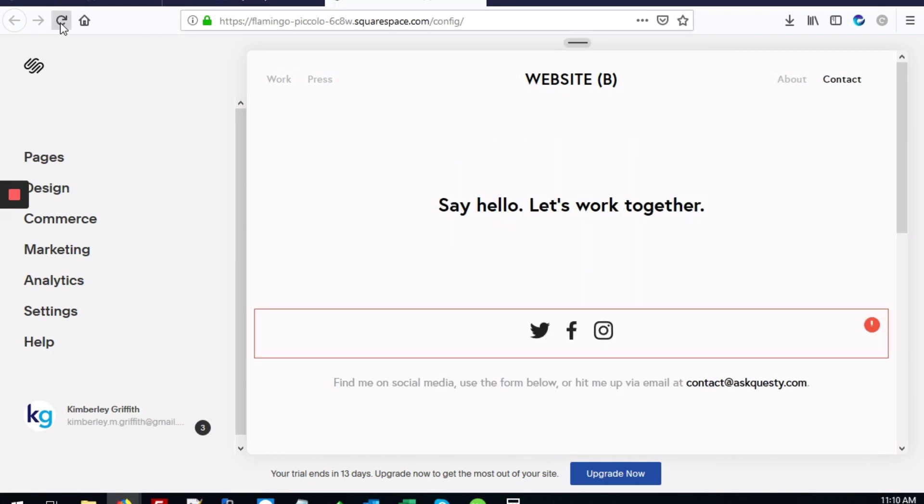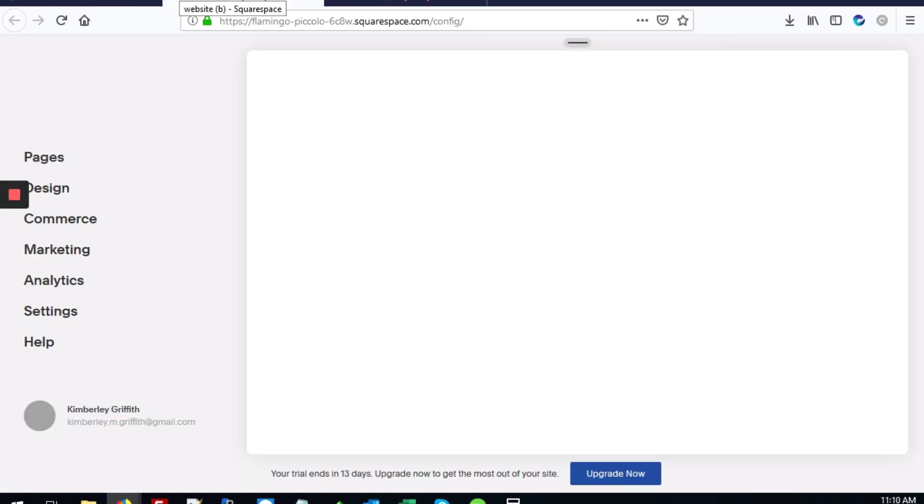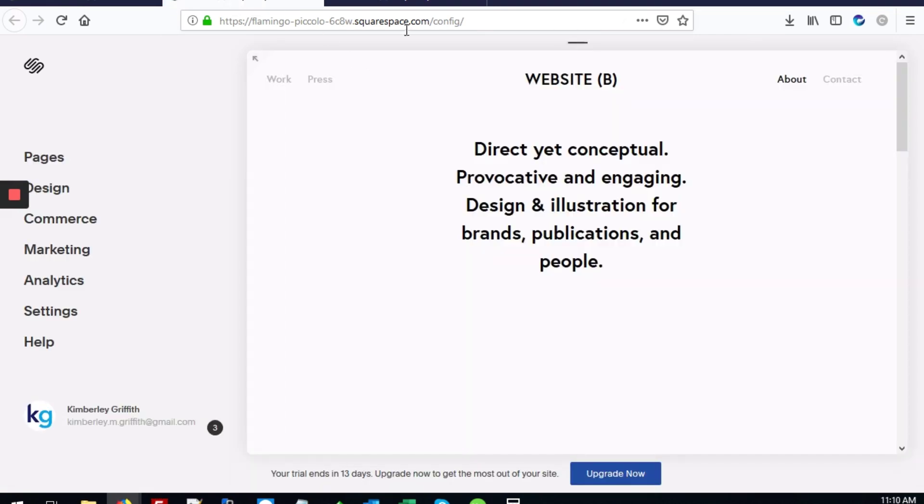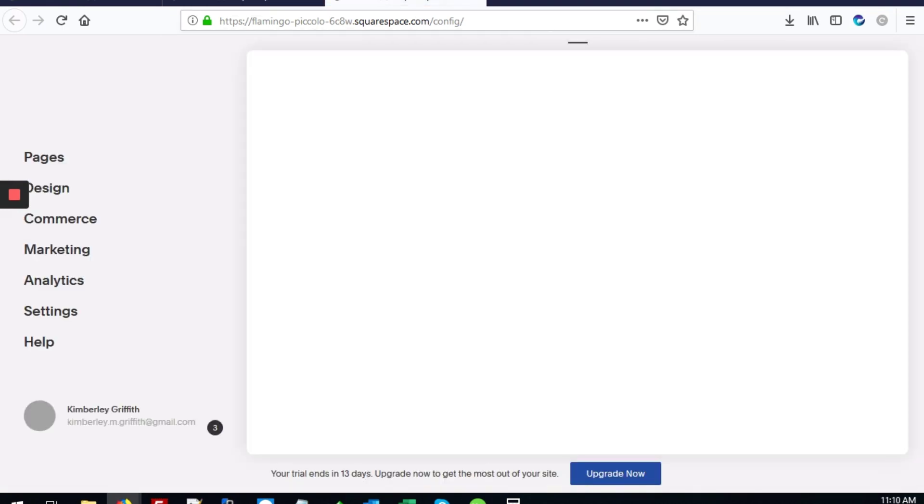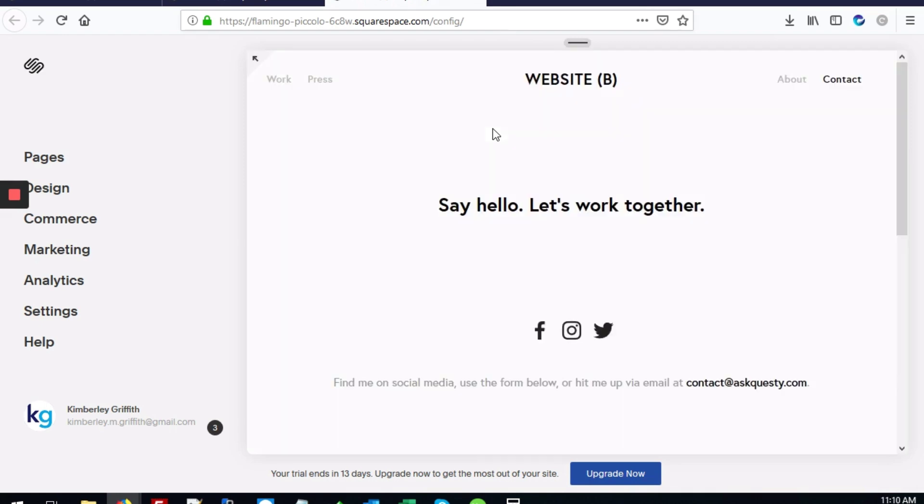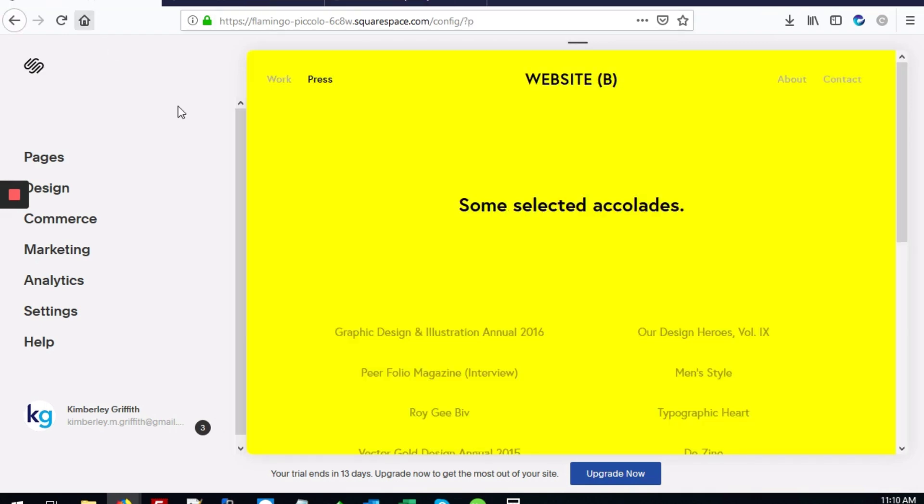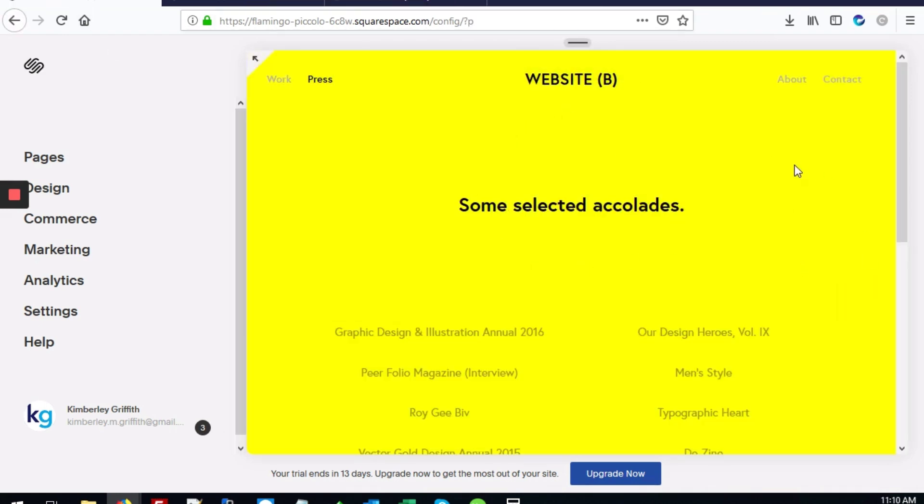If we refresh the other pages on the site, like the about and contact pages, you'll see that they still have the same white color, while our press page has this yellow background color.